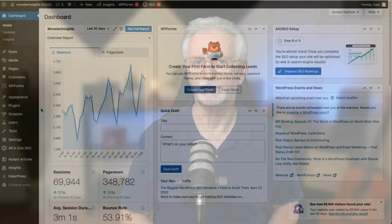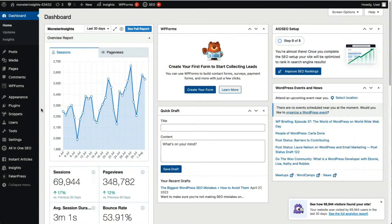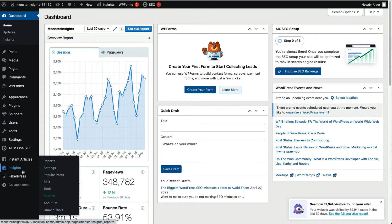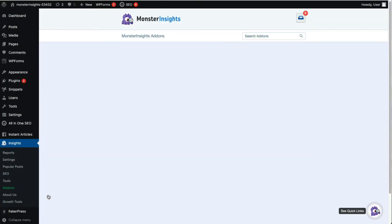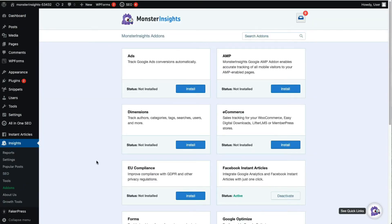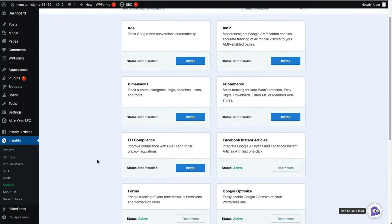Once you've installed, activated, and connected MonsterInsights to Google Analytics on your WordPress site, it's easy to install the Dimensions add-on. Just go to your admin sidebar, then to Insights, then to Add-ons. Once the page loads, click the Dimensions add-on and click Install.